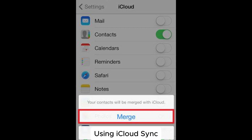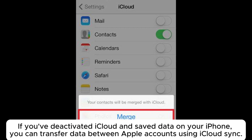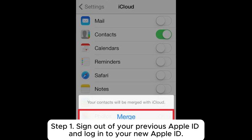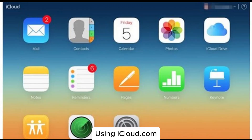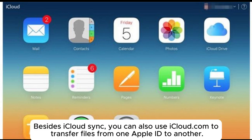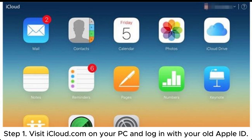Method 2.1: Transfer via iCloud Sync. If you've deactivated iCloud and saved data on your iPhone, you can transfer data between Apple accounts using iCloud Sync. Step 1: Sign out of your previous Apple ID and log into your new Apple ID. Step 2: Turn on the relevant toggles and select 'Merge' to sync your data to the new Apple account.